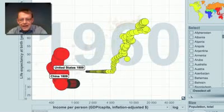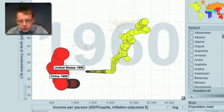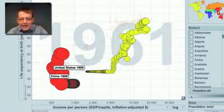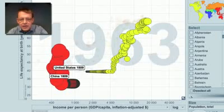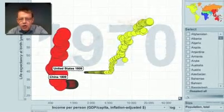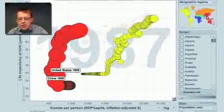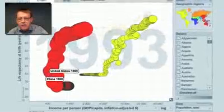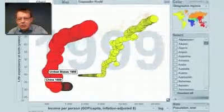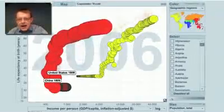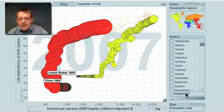That was of course the Great Leap Forward — that was what Mao Zedong called it. In fact, it meant a leap downwards. But eventually China got better health and then started with fast economic growth, catching up with the United States.